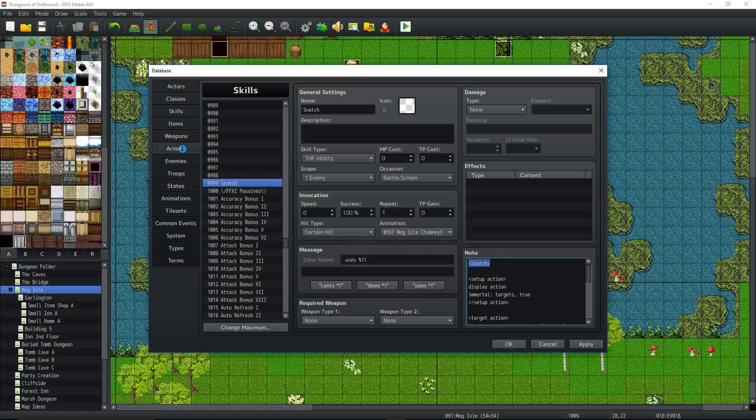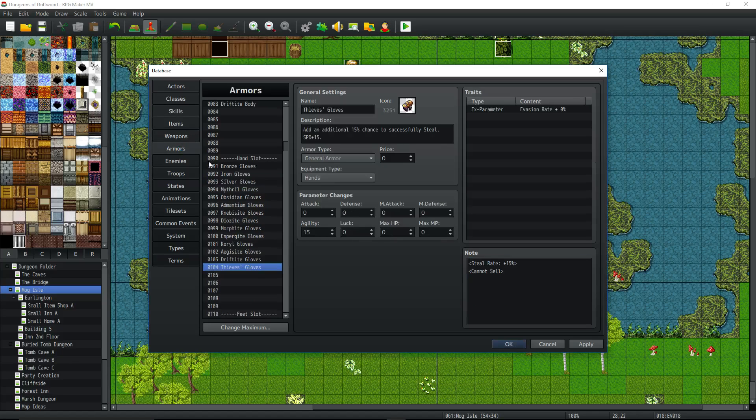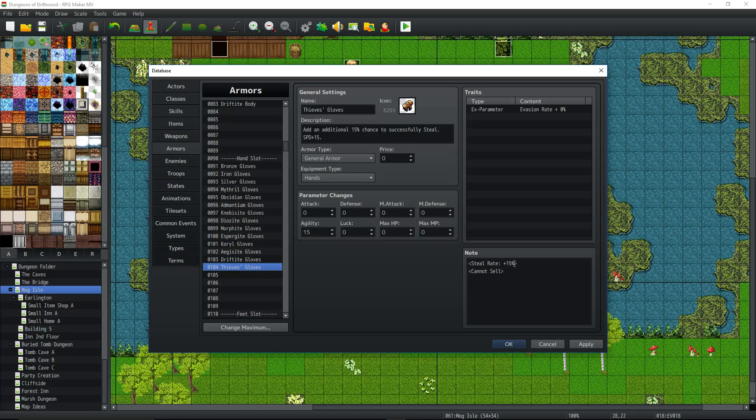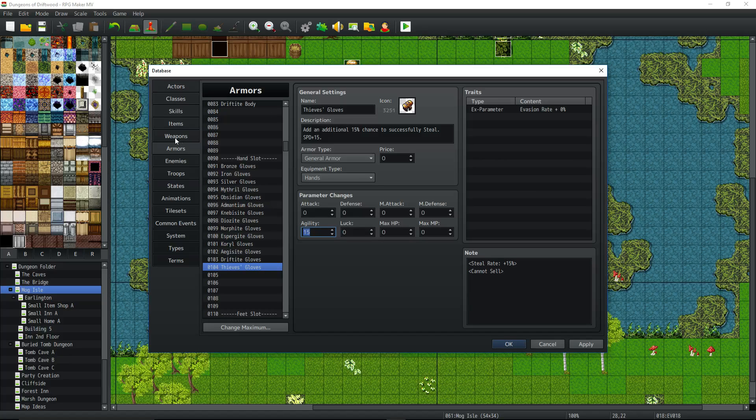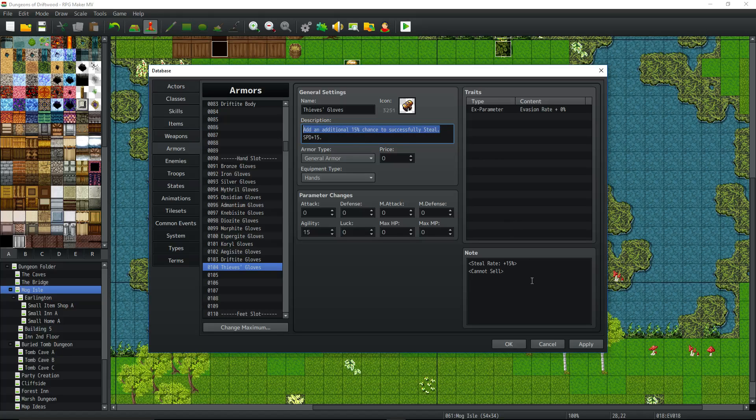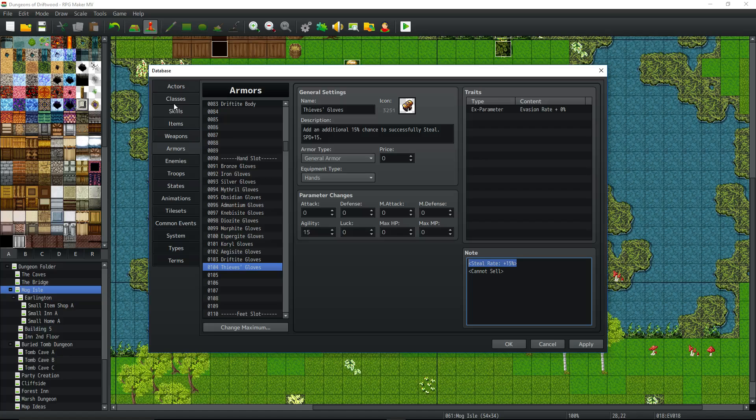Now say you wanted to make an armor that's going to increase your chance of stealing. The note tag you would use is steal rate colon space plus whatever percentage. So plus 15%. So if you equip this Thieves Glove, it's going to give you 15 agility, which is just an extra bonus, but it's going to give you an increased 15% chance to steal. This steal rate will be added to the default steal rate or the steal rate that's on the note tags and the enemies.